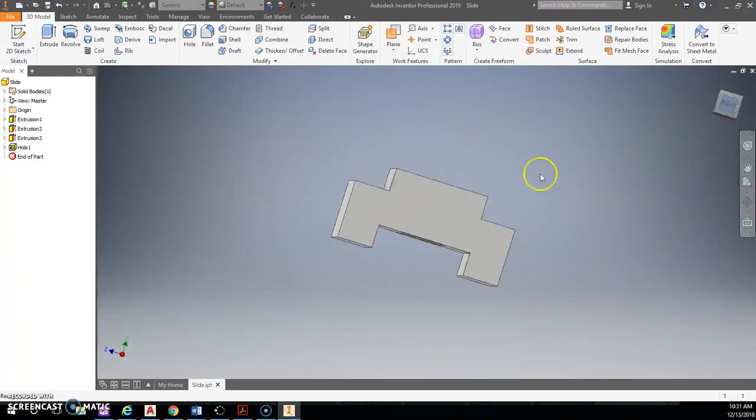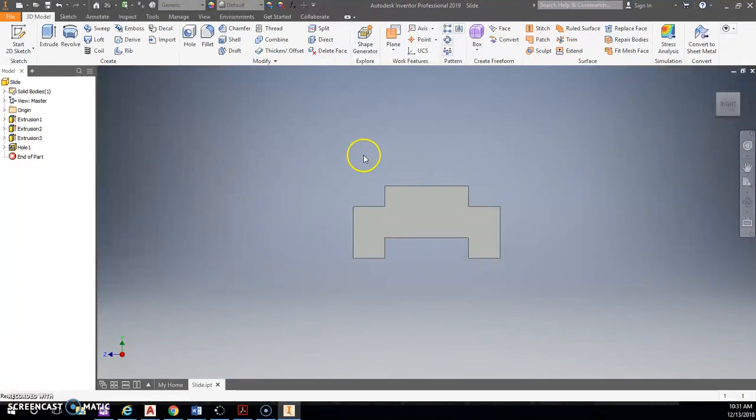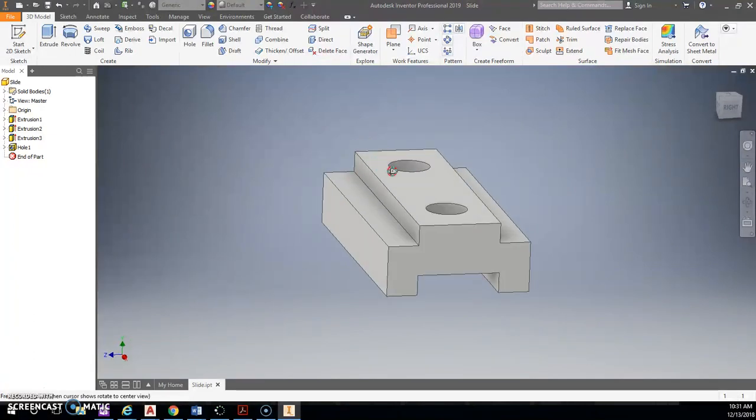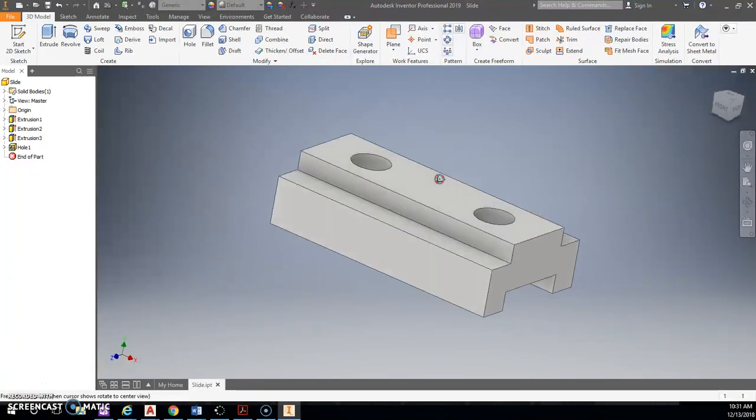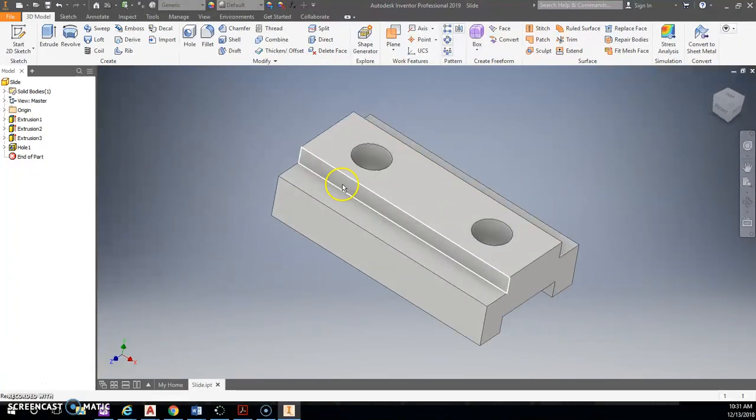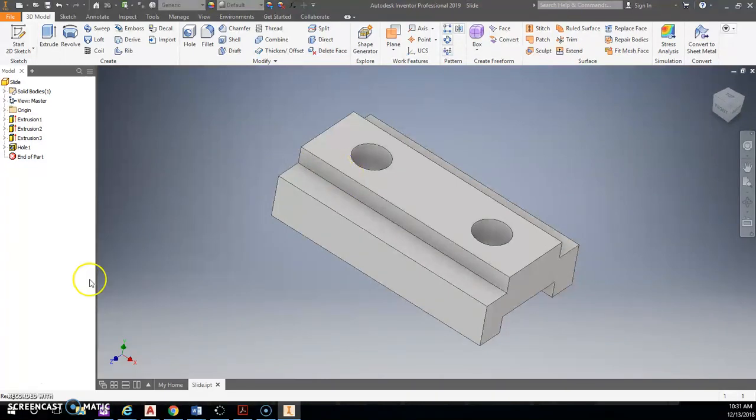All right. Pause and go back if you need to. In the next part, in part 2, we will be creating a sheet with dimensions out of this.